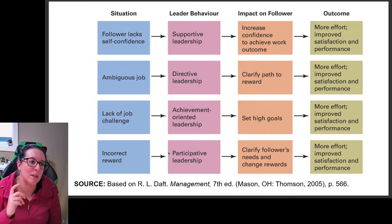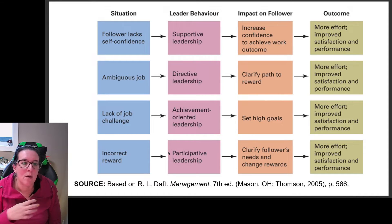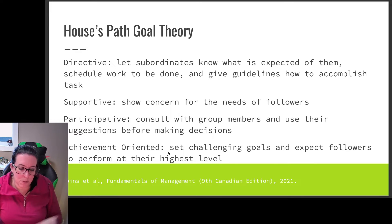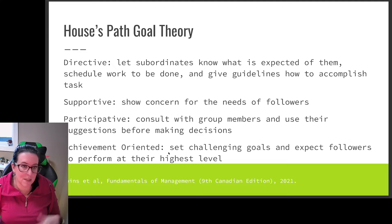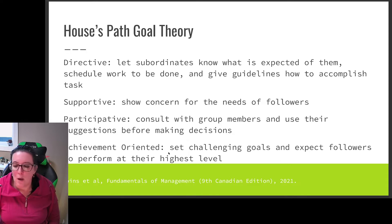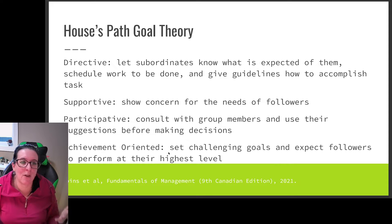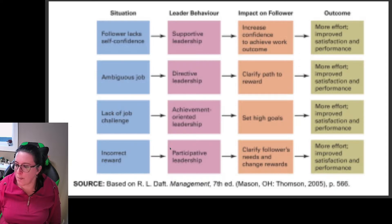Different types of leadership go with certain situations based on the outcomes and goals the follower has. There are four leadership styles. Directive leadership lets subordinates know what's expected, schedules the work, and gives guidelines — similar to the 'telling' style in situational leadership. Supportive leadership shows concern for the needs of followers. Participatory leadership consults with group members and uses their suggestions, engaging subordinates in decision-making. Achievement-oriented leadership sets challenging goals and expects followers to perform at their highest level. The appropriate type depends on the situation.